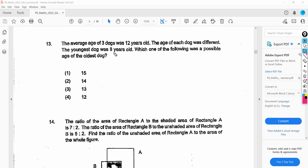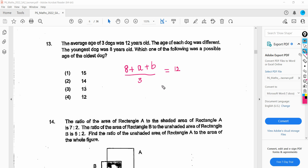We already know one of the dogs is eight years old, but we don't know the other two — we'll call them A and B. So: 8 plus A plus B, the whole thing divided by three, gives the average. The average we know is 12. So we multiply both sides by three. This becomes 8 plus A plus B equals 36.